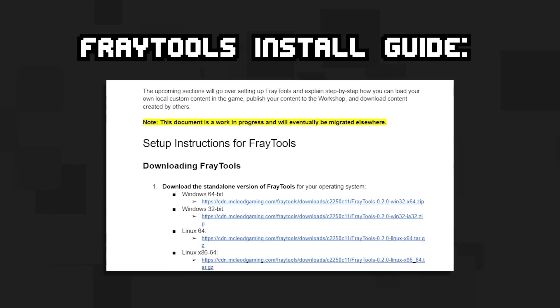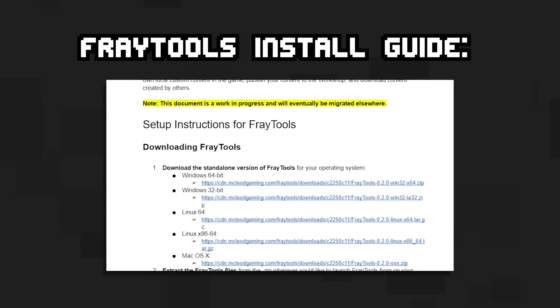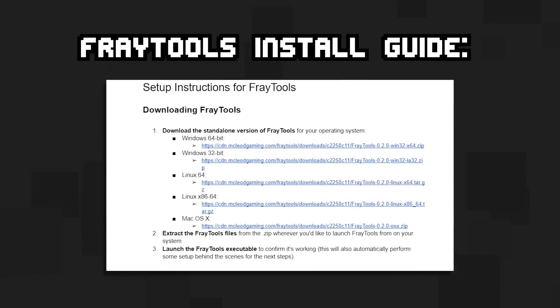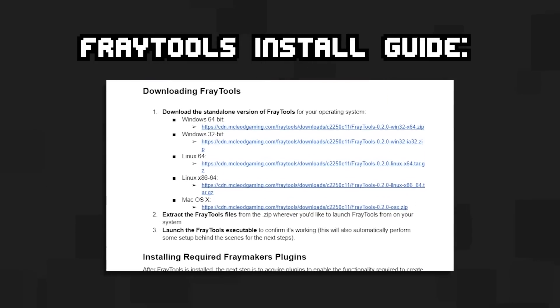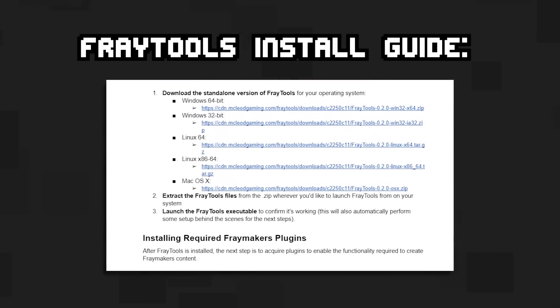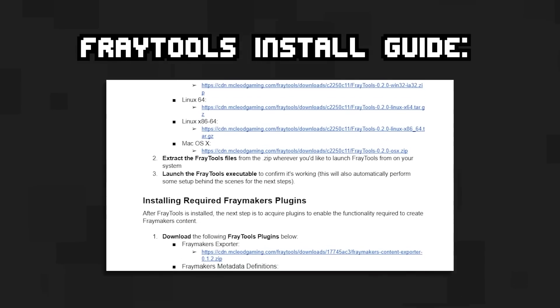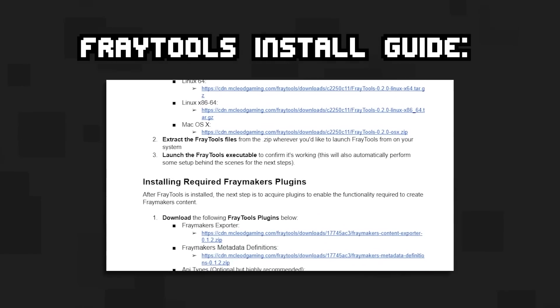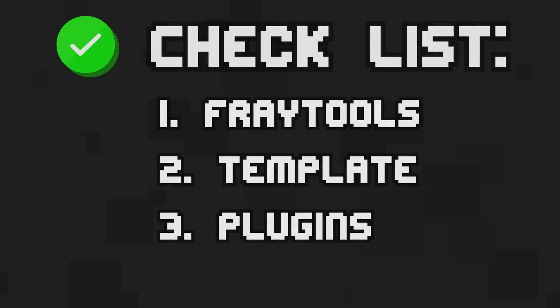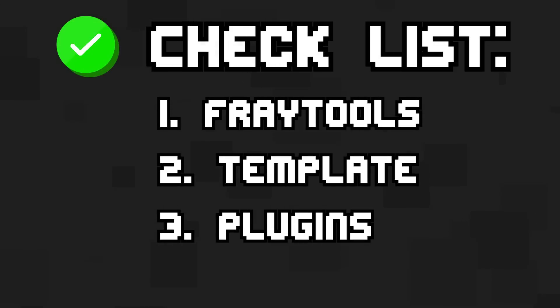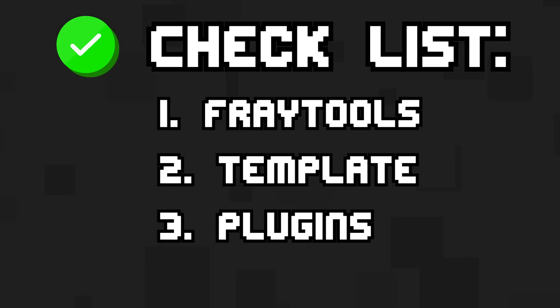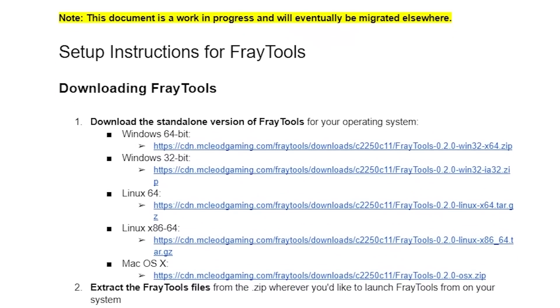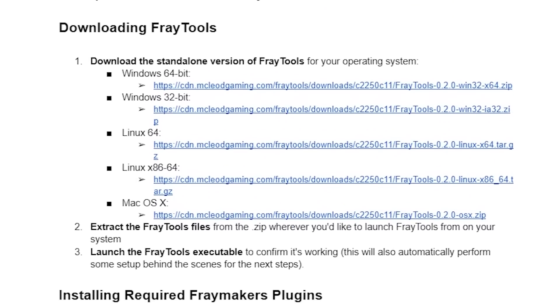So the first thing you want to do is actually install FrayTools. You can use the guide right here I have in the description to set it up and get the plugins and whatnot, because that's the first thing you need to do. Before you can watch this video, you're going to need three things: FrayTools installed, the character template set up, and the plugins from the setup guide. And of course, a link to the setup guide is also in the description.